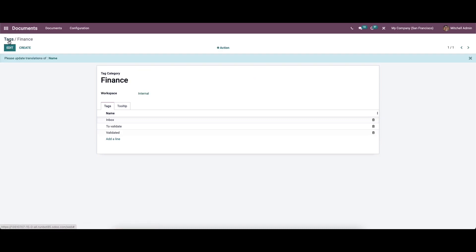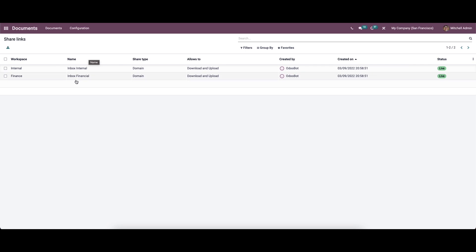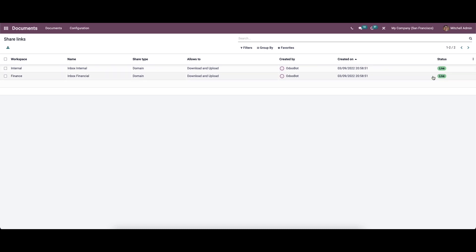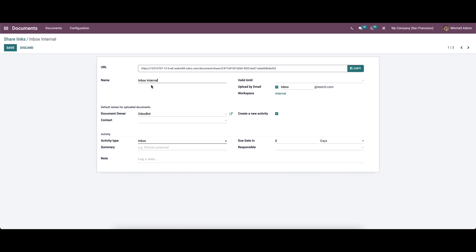Now let's move on to Shares and Emails. Here we can see all the shared document links and emails. It shows the workspace name, share type, allows to, created by, created date, and the status of whether it is live. To view information in detail, click on the respective entry. We have the option to copy the URL. We can see the name, provide a valid-until date, and see the option to upload by email. The workspace shown is Internal, and the default values for the uploaded document include contact details. You can also see the option to enable Create New Activity.